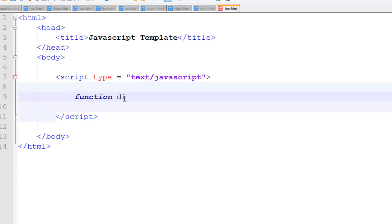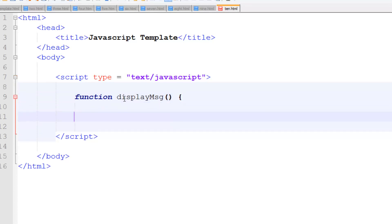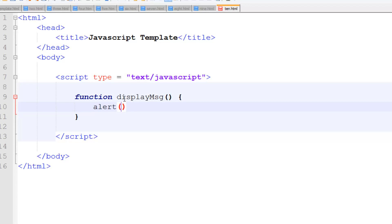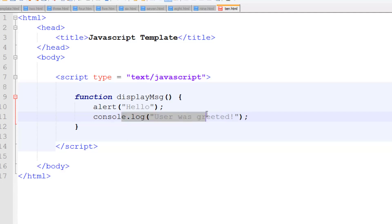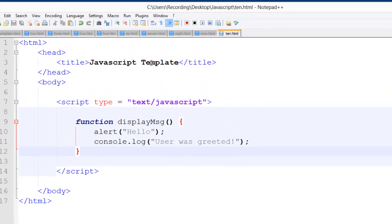So function display message, display msg, and then we're going to do brackets because you can put arguments or parameters in. Then we're going to do curly brackets. In here we're going to do alert, and then in here we're going to just say hello. Then we're going to do console dot log user was greeted, just like that. Console dot log isn't necessary, that's just so we can see it in the console.